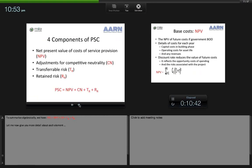Let me summarise the PSC algebraically. The Public Sector Comparator is a sum of: the net present value of the base costs; a competitive neutrality adjustment (CN); transferable risk (TR); and retained risk (RR). The PSC is the sum of those four elements.